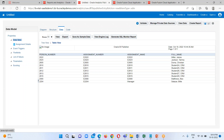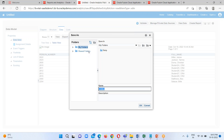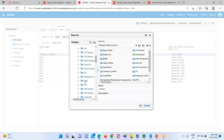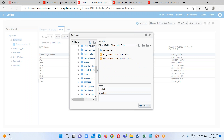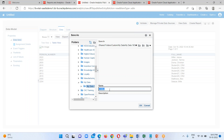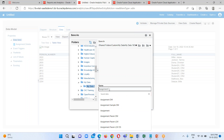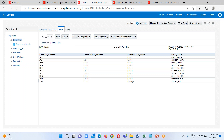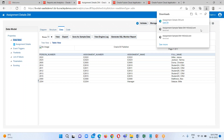Let's save this data model. Select the destination folder where you want to keep it, provide an appropriate name — 'Assignment Details DM' where DM stands for Data Model. Our data model has been saved. Now the next step is to click on the Export option, and the XML data has been downloaded.